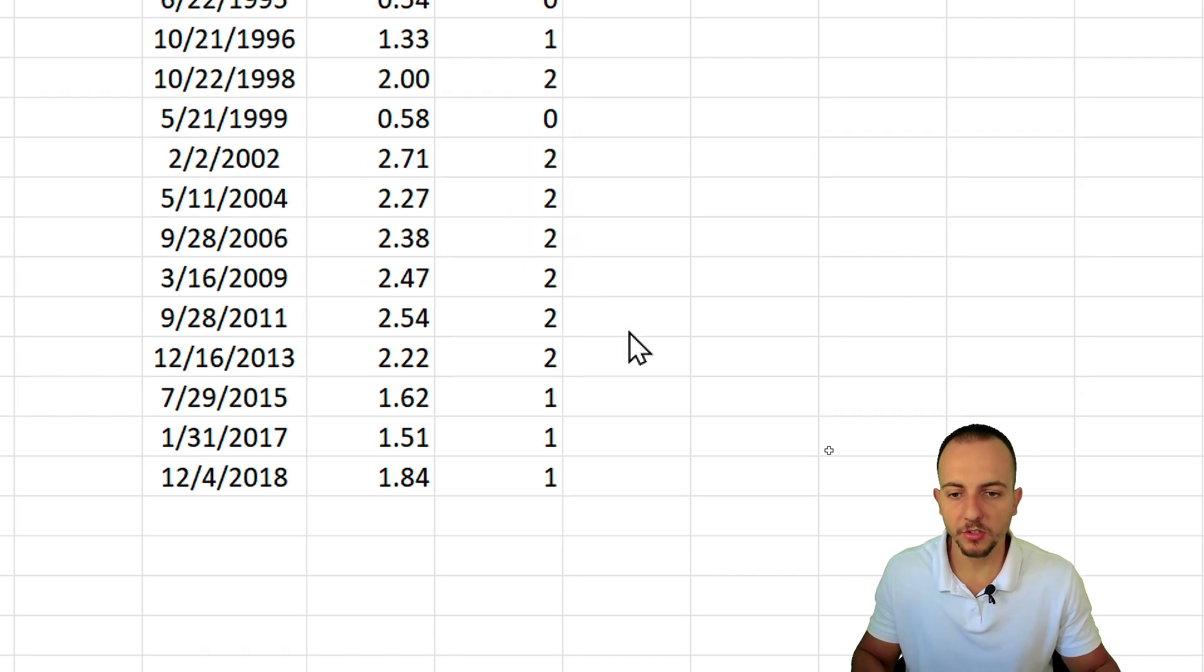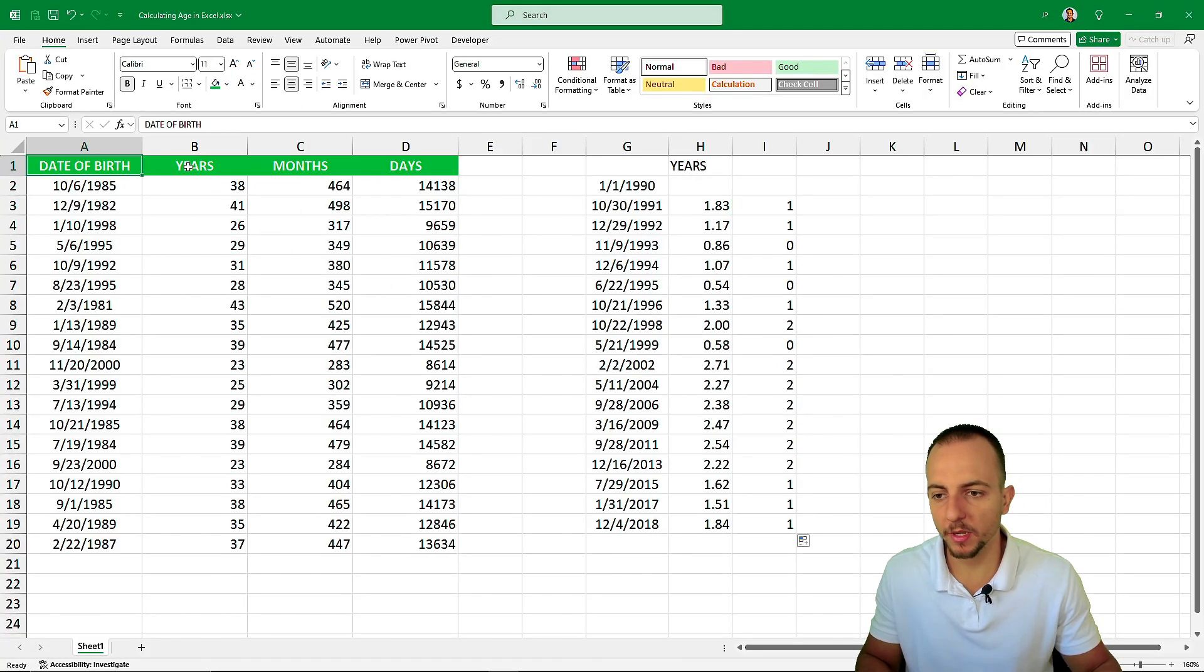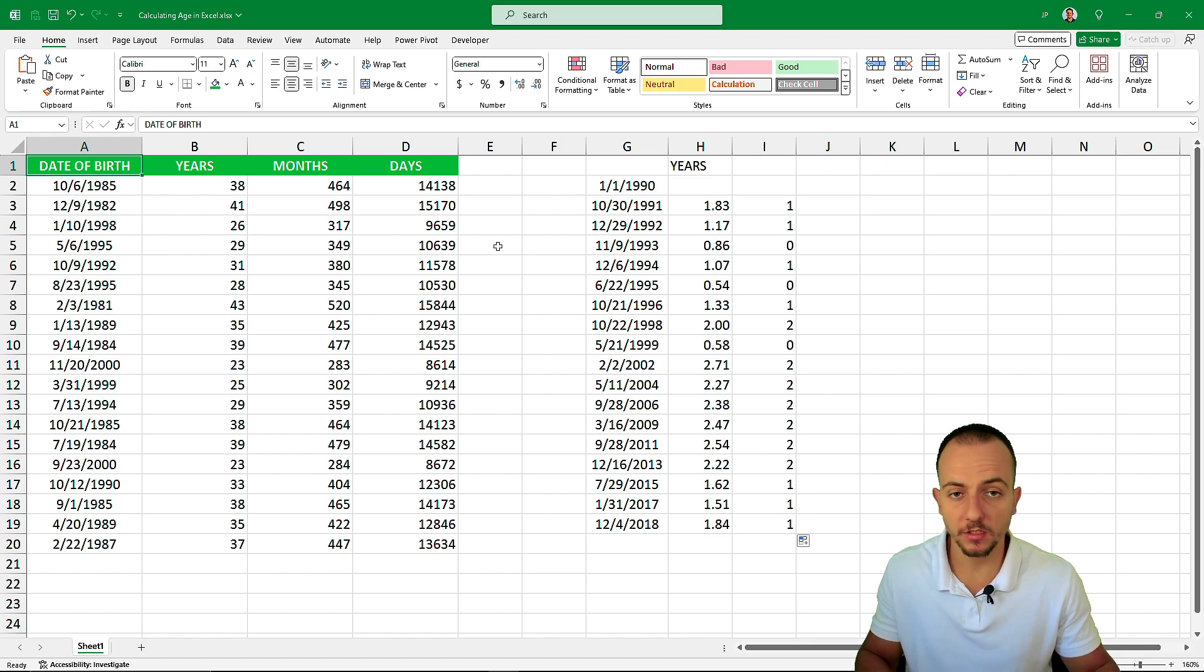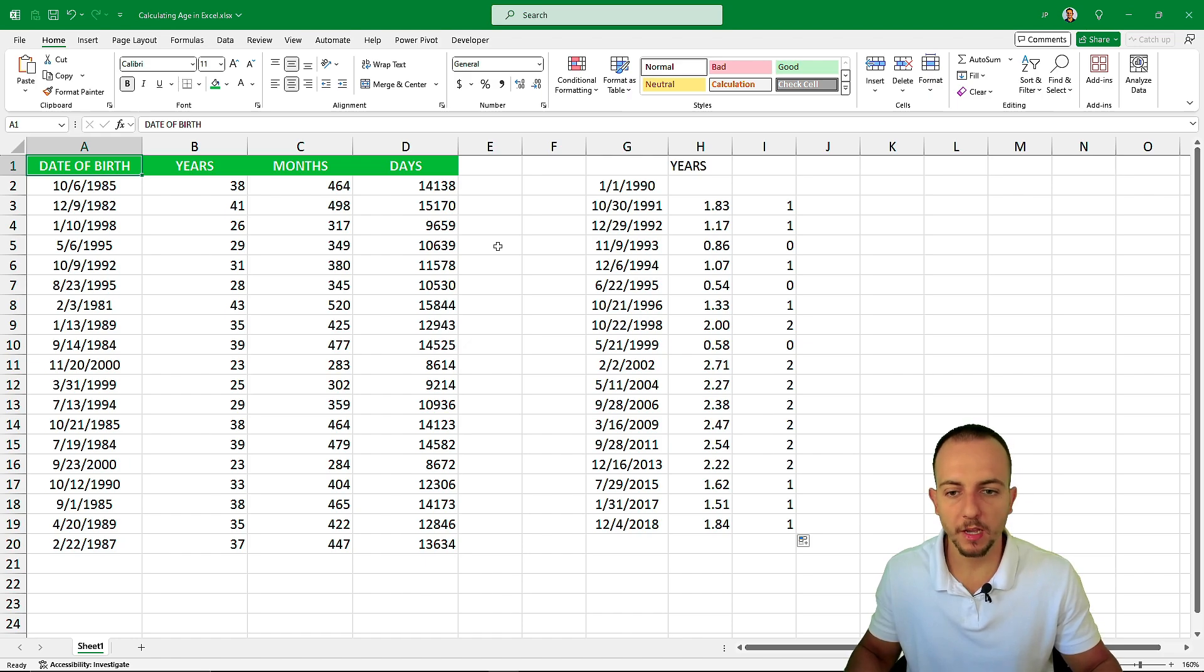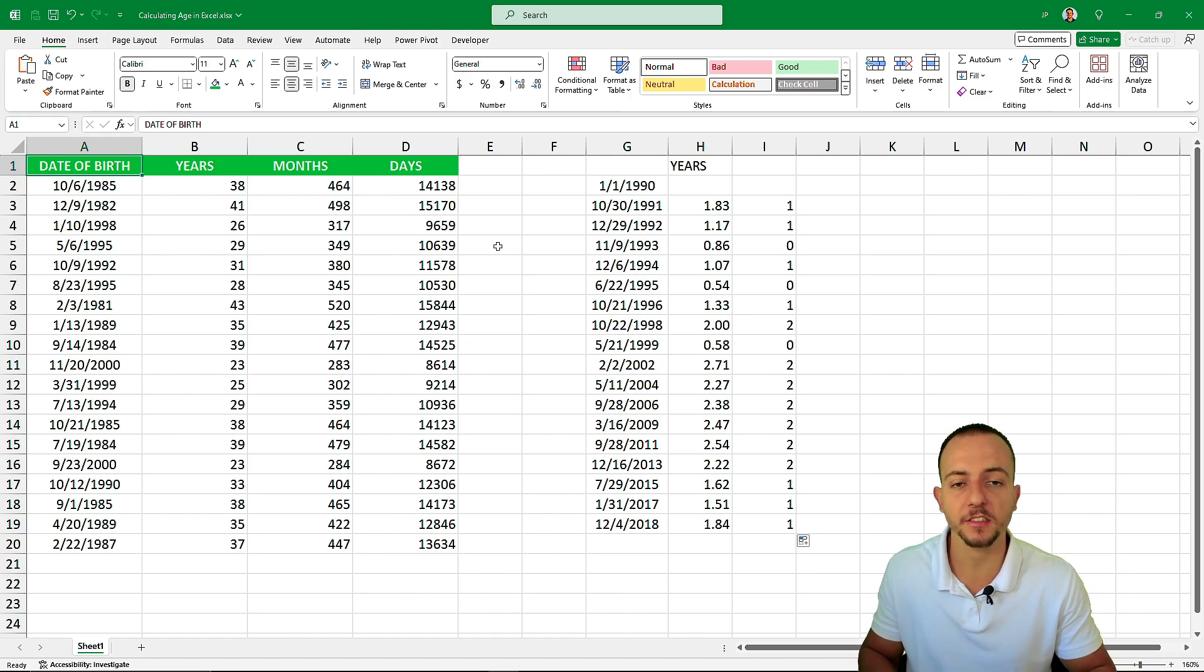I hope you enjoyed this video on how to use the DATEDIF in Excel to calculate the years, months, days between two dates, and also how to calculate age. If you have any questions or suggestions, let me know, comment down below. See you tomorrow, every day has a new video.